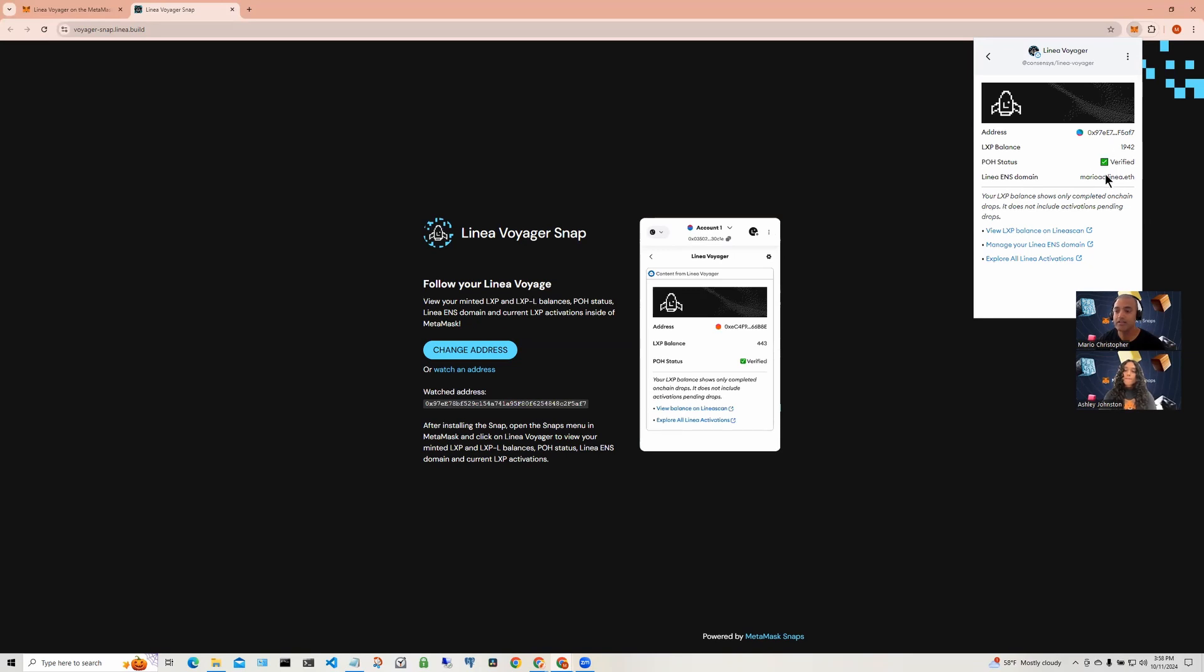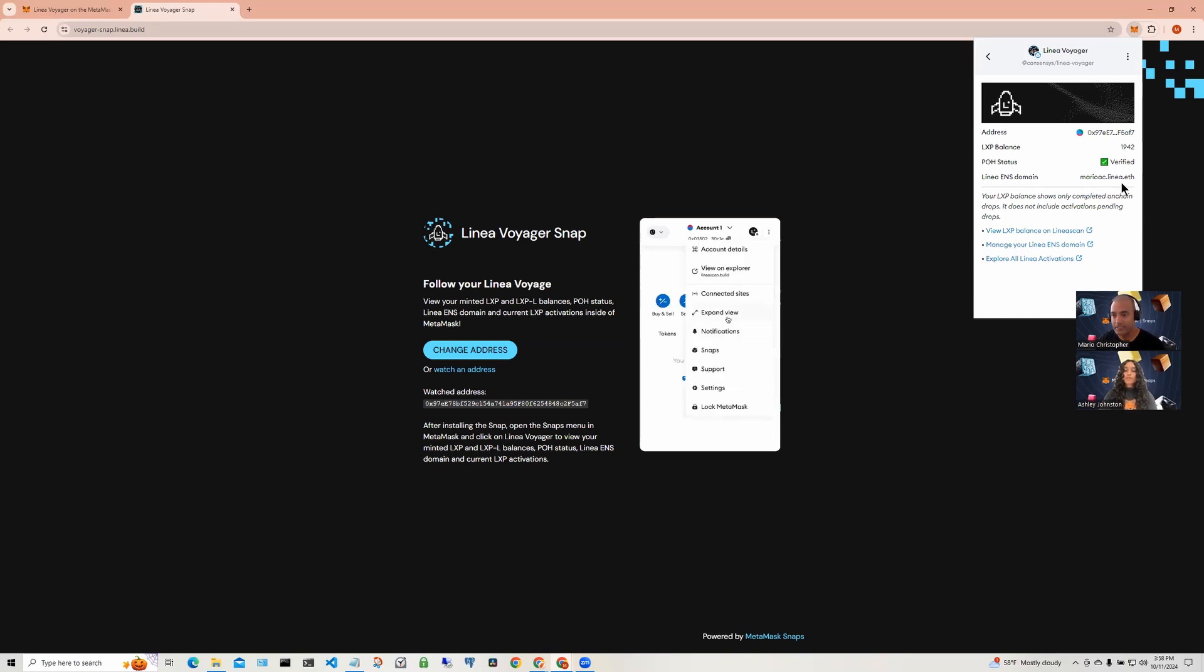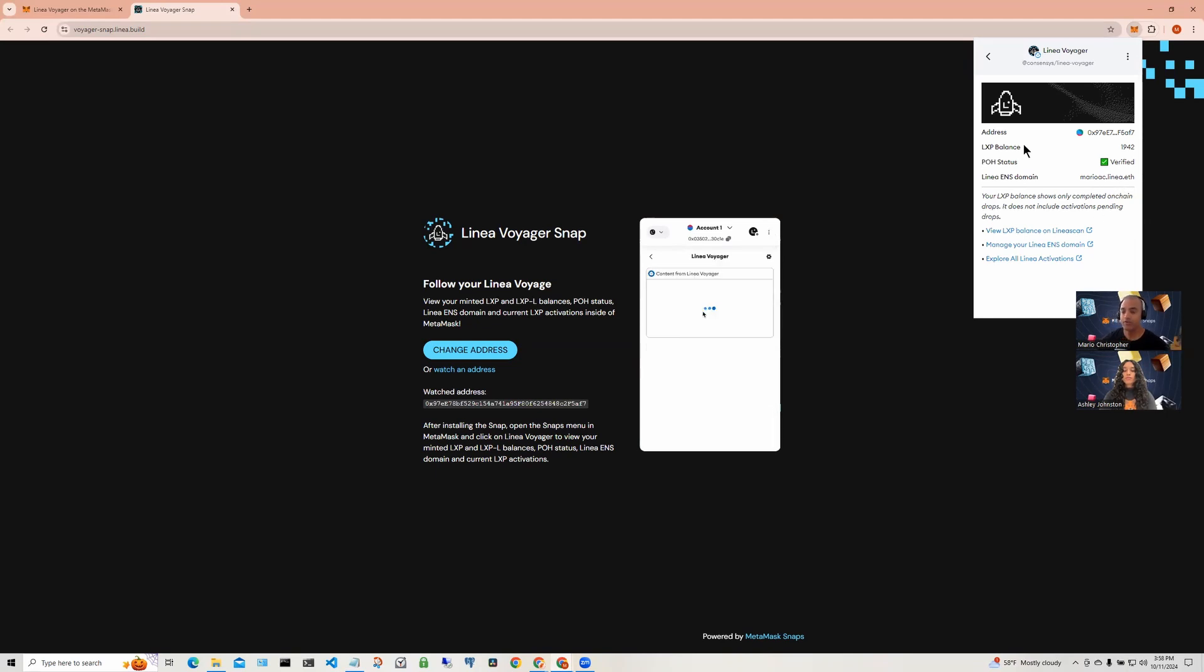We see additional information for Linea ENS domains. Here, this wallet has been registered with marioac.linea.eth.